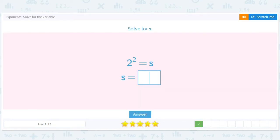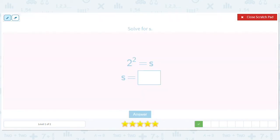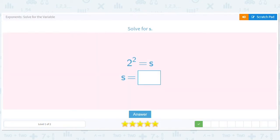2 squared equals s. So 2 times 2 equals 4, so s equals 4.